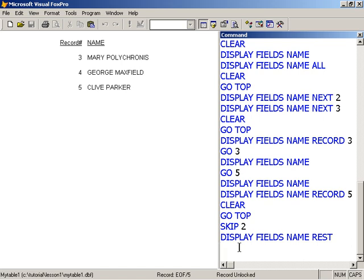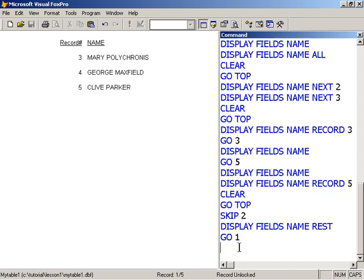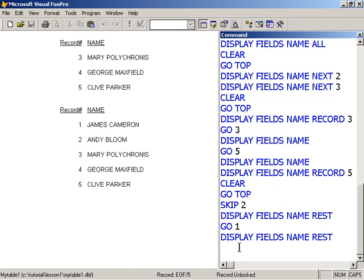If I were to move the record pointer to one, go one, and display rest, the effect would be the same as all in this case. So from my current position, list the remainder, or the rest of the records.